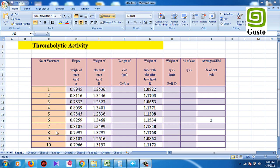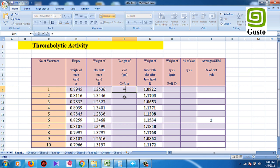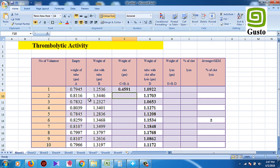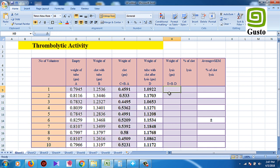We have to calculate the percentage of the clot lysis. This is the amount of the clot — we have to calculate the weight of the clot. We have to use this same tool; it is also used for the weight of lysis.